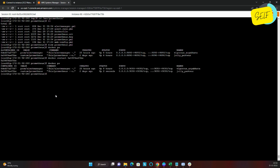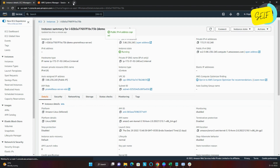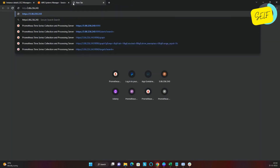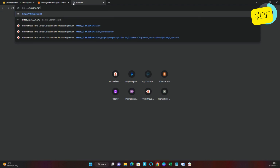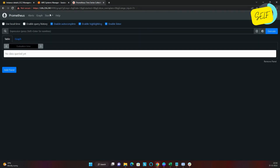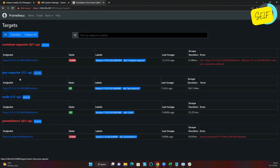Let us check whether Prometheus is up — Prometheus is up. Let us go to the Prometheus console and in the Targets section check whether we are getting the new job. I can see the jmx_exporter target here — the endpoint is showing as healthy and running fine.